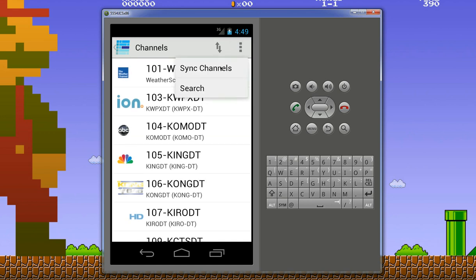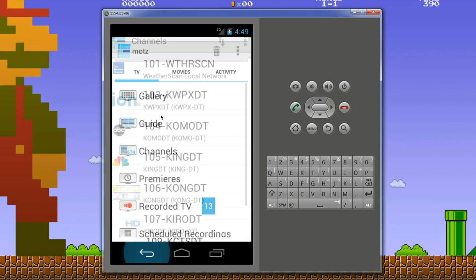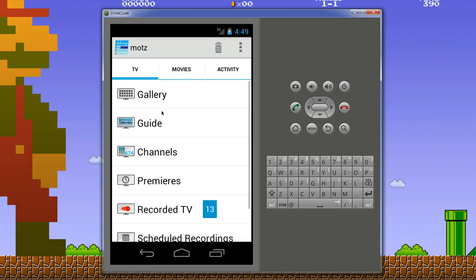Additionally, you can always go into channels, and we have an option called sync channels. If your channel lineup changes or for some reason guide information isn't showing up on the guide, just hit sync channels and it'll pull and refresh all that for you automatically.